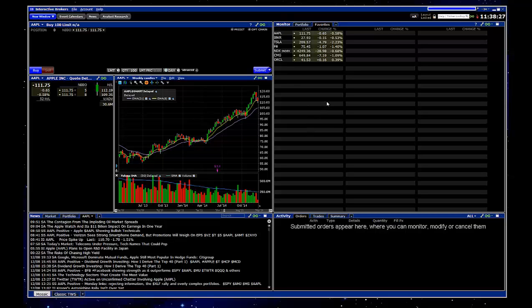For those of you who are not familiar with the platform, when you initially launch, this is the Mosaic view. And in the upper right hand corner, you've got your watchlist.